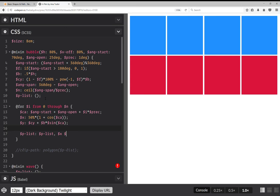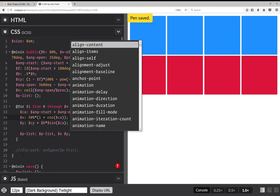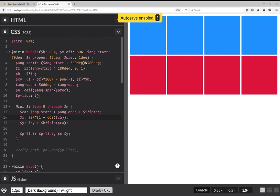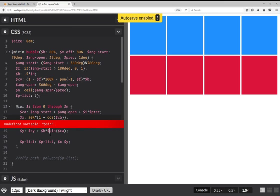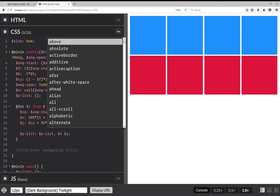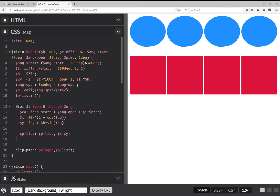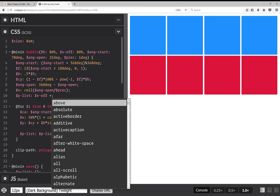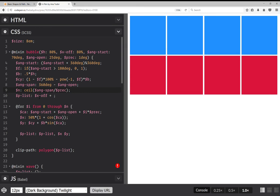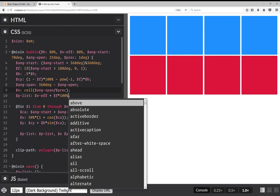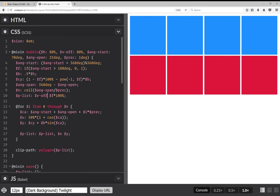That's the bubble function. The one thing we're still missing is the x_offset — the y coordinates use x_offset plus the computed value, not plus. So that's it for the bubble mixin.